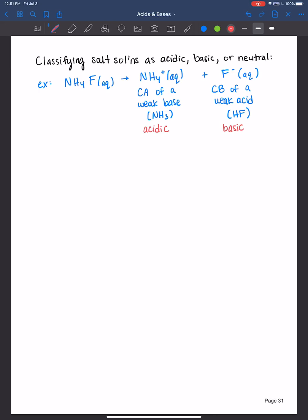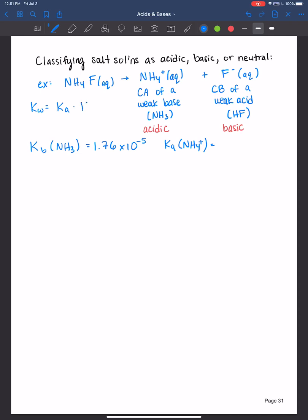When you look at the literature constants in the back of the book you may not find the Ka of ammonium — you'd have to determine it from the Kb of its conjugate base ammonia. The Kb of ammonia is 1.76 × 10⁻⁵. The Ka of ammonium is found using the relationship Kw = Ka × Kb, so Ka = Kw / Kb. With Kw = 1 × 10⁻¹⁴ at 25°C, the Ka of ammonium is 5.68 × 10⁻¹⁰.